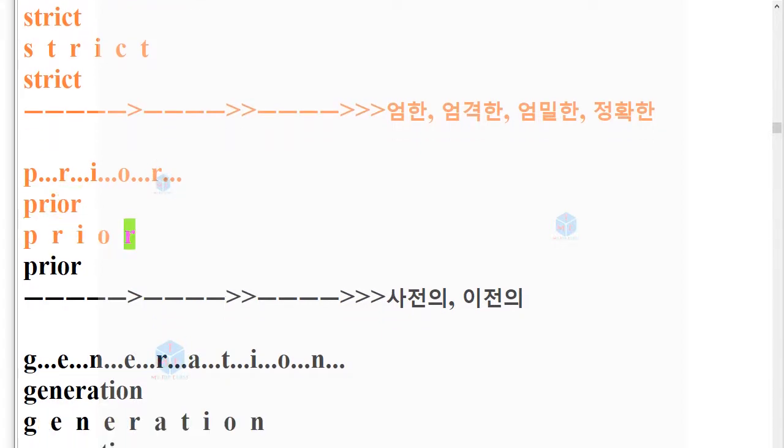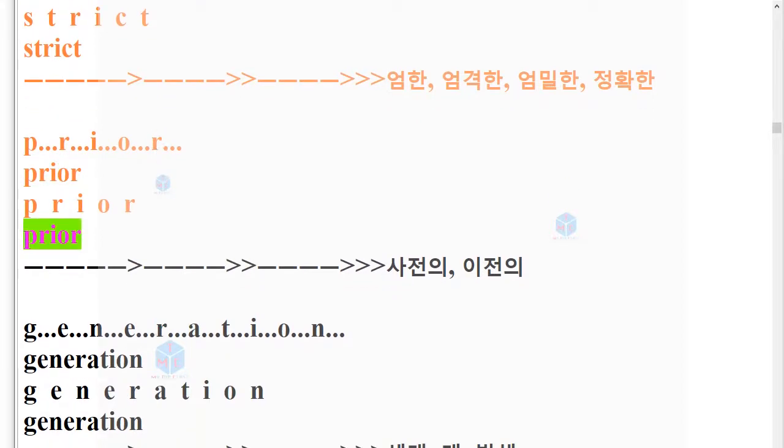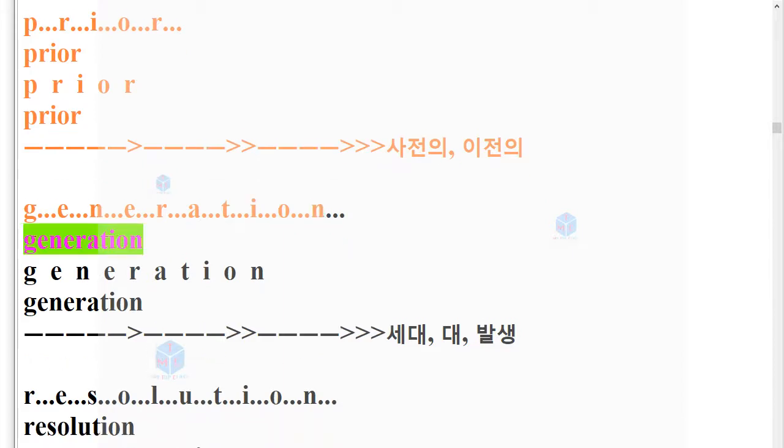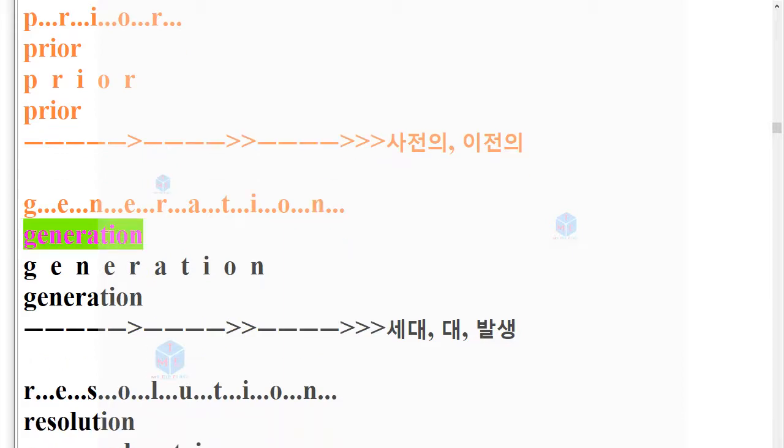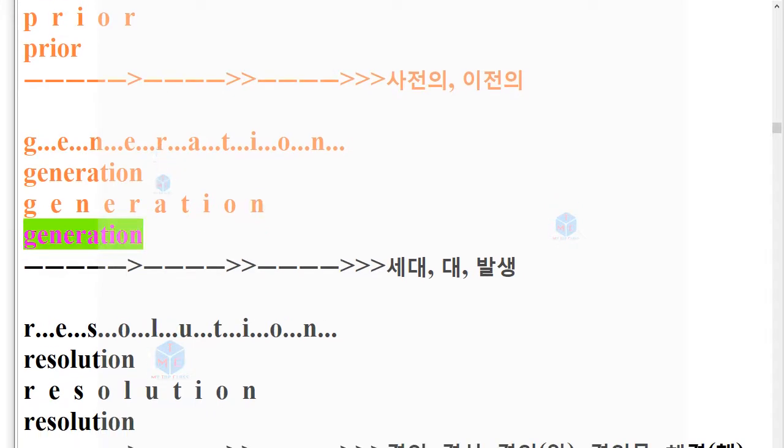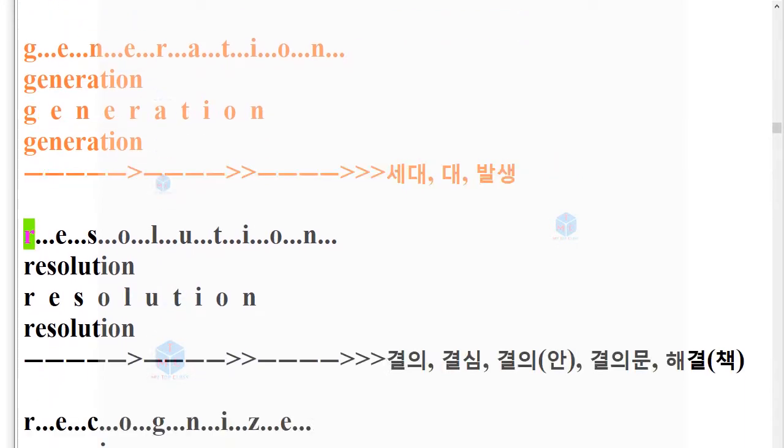Prior. P-R-I-O-R. Prior. Generation. G-E-N-E-R-A-T-I-O-N. Generation.